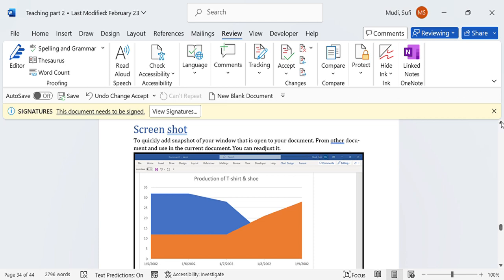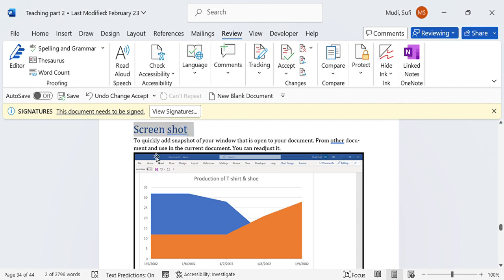Hello there, welcome again to our series on computer skills that increase your productivity. In today's topic, we will see how to use screenshot. Screenshot is used to quickly take a snapshot of your window that's open to your document from other documents and use it in the current document.